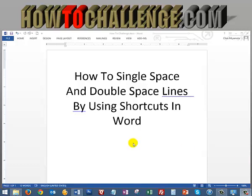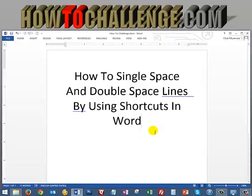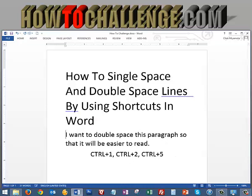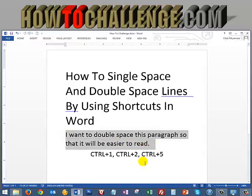If I have a bunch of text that I would like to double space or single space, like for instance here, we added this in, and I want to double space this paragraph or this sentence so it's easier to read. You can simply use the Control 1, 2, or 5 to double space, single space, or one and a half space your lines.